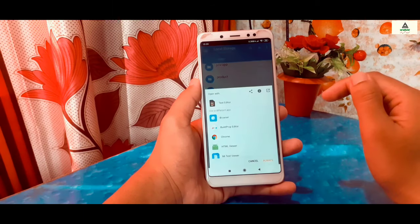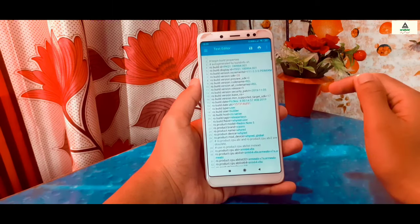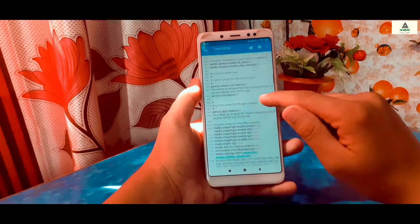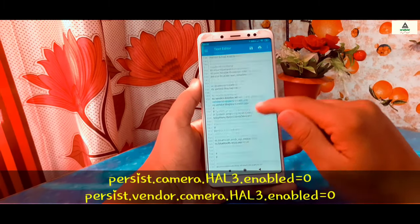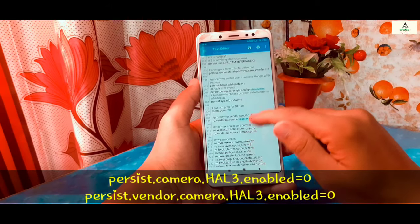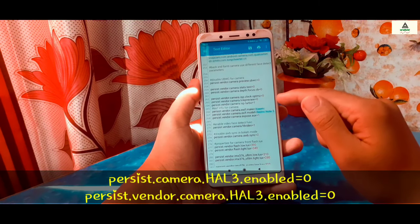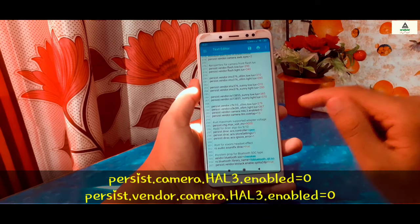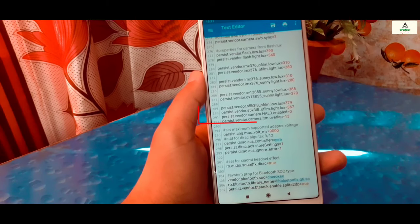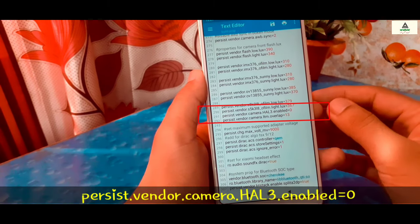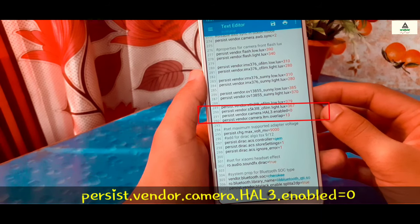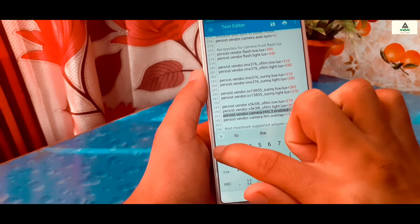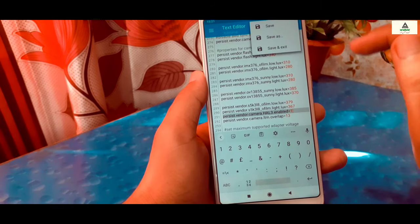Open build.prop with any text editor and you will see a bunch of lines of code. This method is a little complicated. You have to search for the persist code — search for 'persist.camera.hal3.enabled=0' and 'persist.vendor.camera.hal3.enabled=0'. Searching for this might be difficult, but once you find this code, simply change its value from 0 to 1. I found 'persist.vendor.camera.hal3.enabled=0', so I will click on it and replace that 0 with 1.